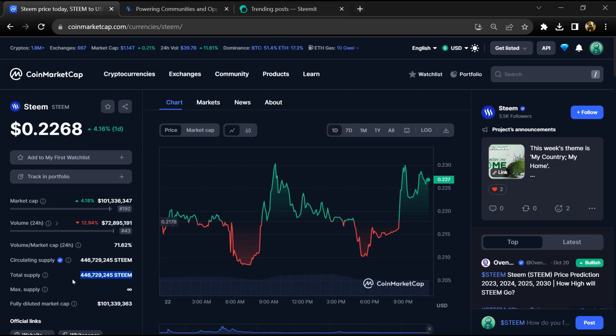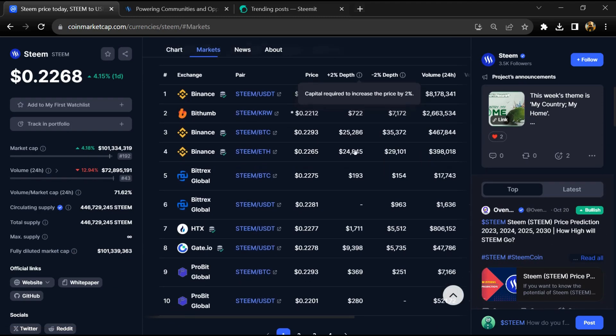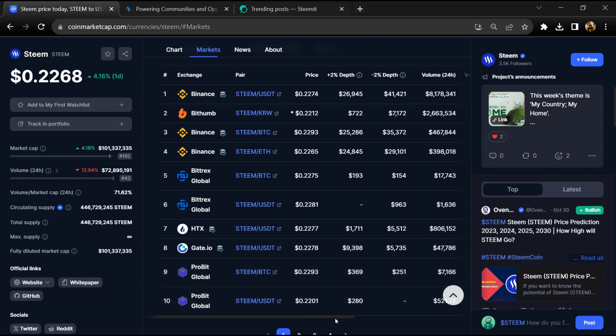Esteem token total supply is around 446 million, and circulating supply is also 446 million. Esteem token is listed on Binance, Bithumb, Huobi, Gate.io, and other exchanges.